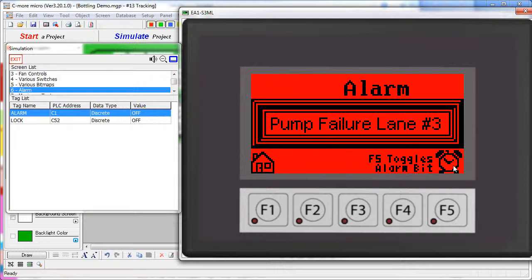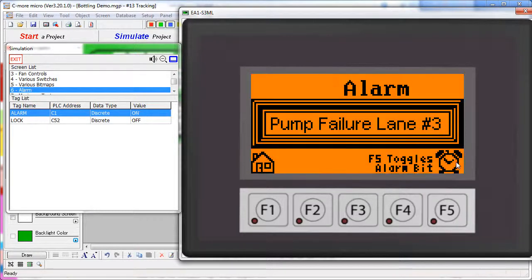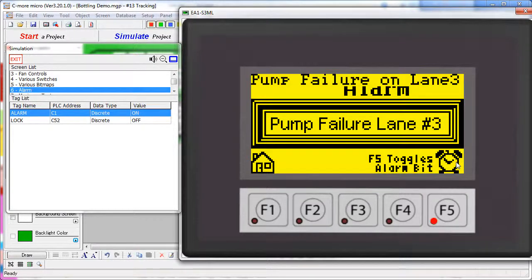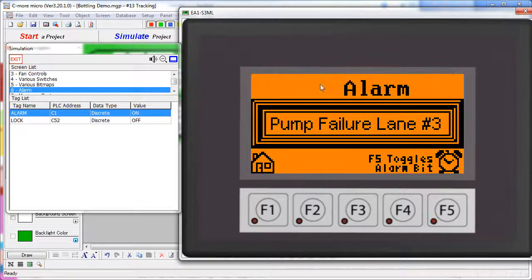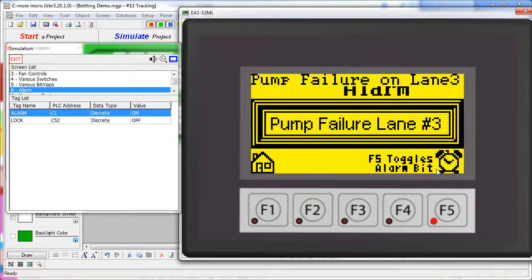In this example, we can set the alarm by clicking on F5 or this little alarm icon right here. When we do that, we get a flashing screen, a text message across the top of the screen, an alarm tone, and a flashing LED.